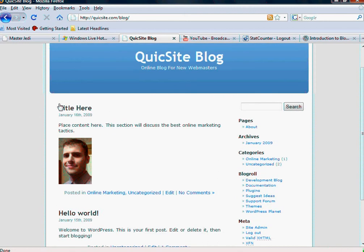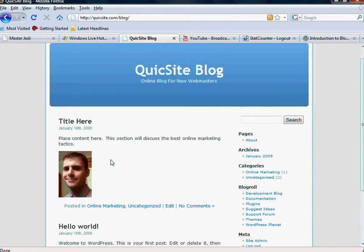And basically, there's the title of the first post I did. It shows the date it was created, shows the content, and there, of course, is the picture of me that I added in the last video.